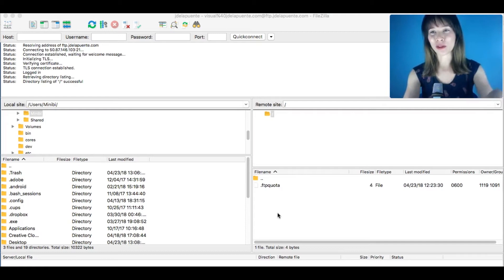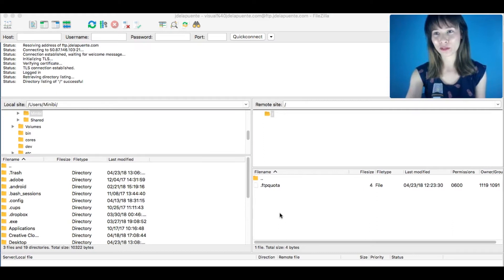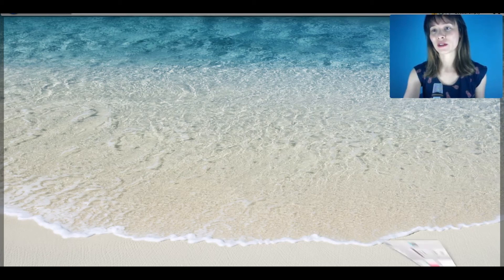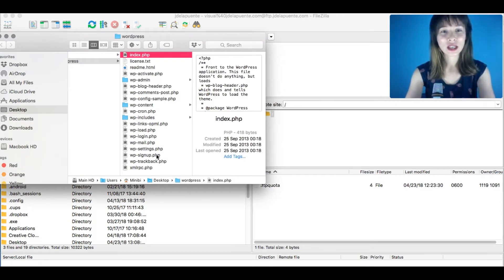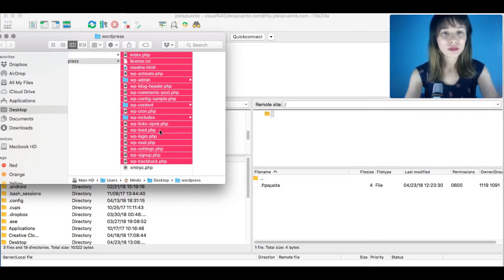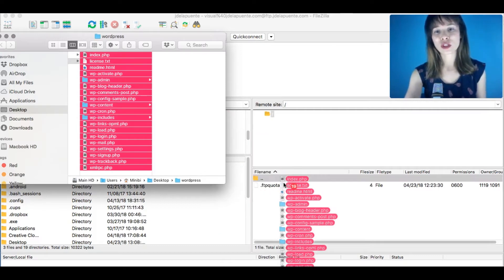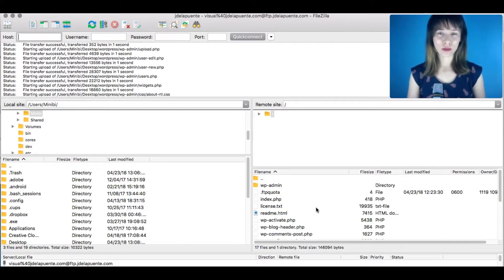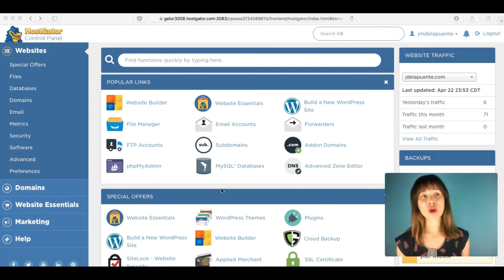Once connected, this is where we have to store all our files. Open the WordPress folder and copy all its contents. This is the root folder — if you have more domains, they will also appear here. Drag the WordPress files into the root folder and let them copy. It will take a few minutes to completely upload.